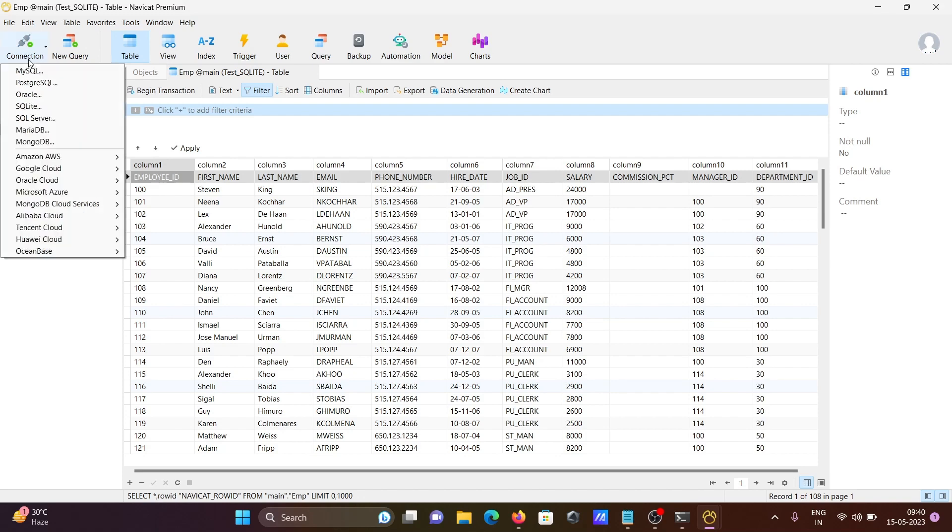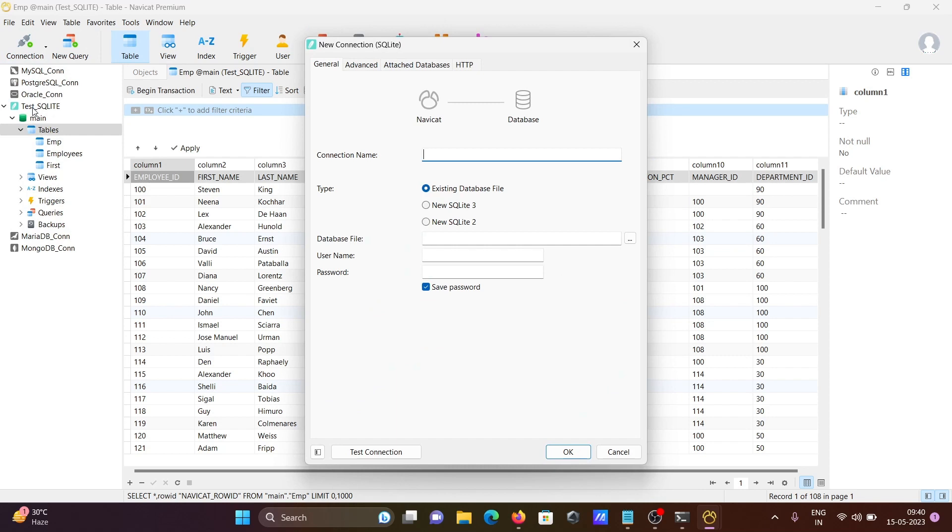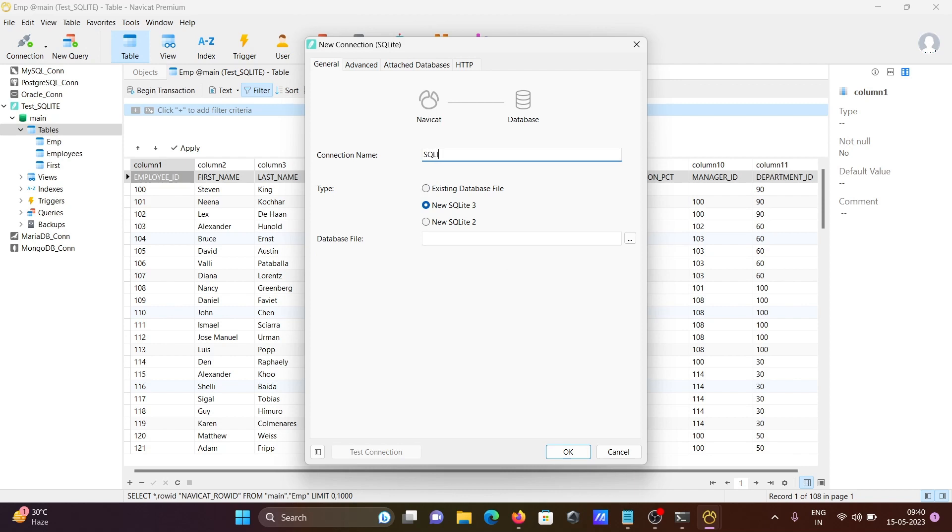Now next, click on connect, then SQLite again. This time, select new SQLite and let's give the name sqlite_db.